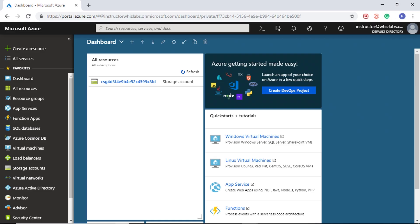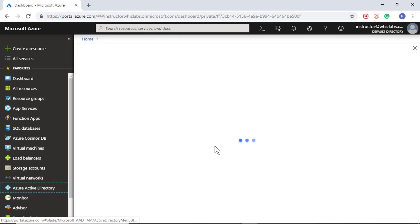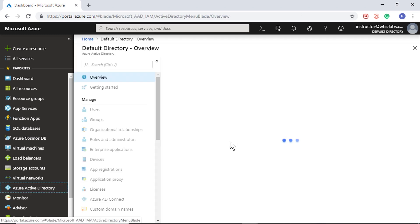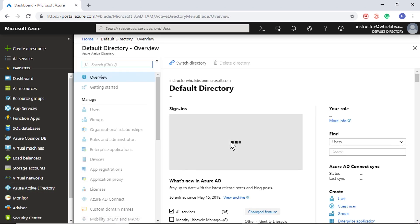The exam requires you to understand how to assign administrator permissions for your Azure subscription. So for assigning the permissions, first let me go to Azure Active Directory and create a user.